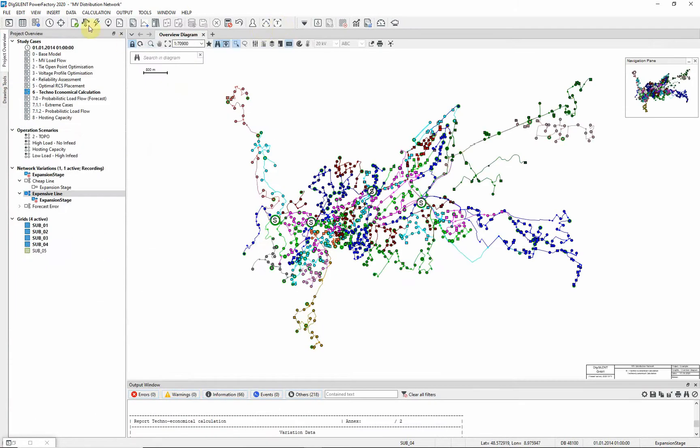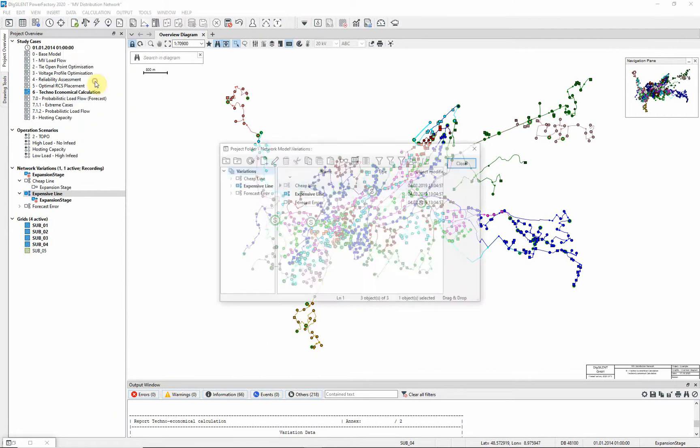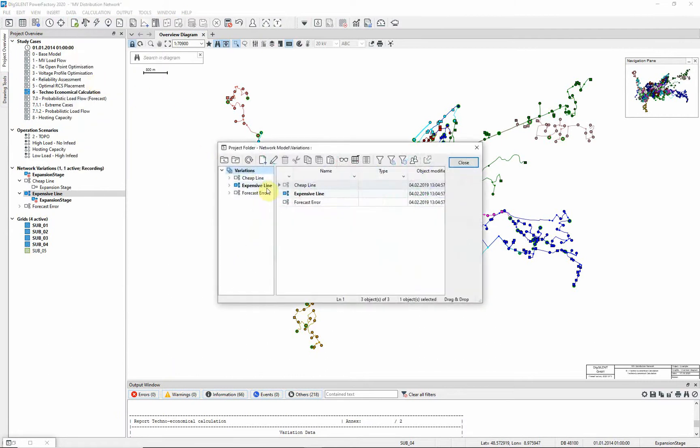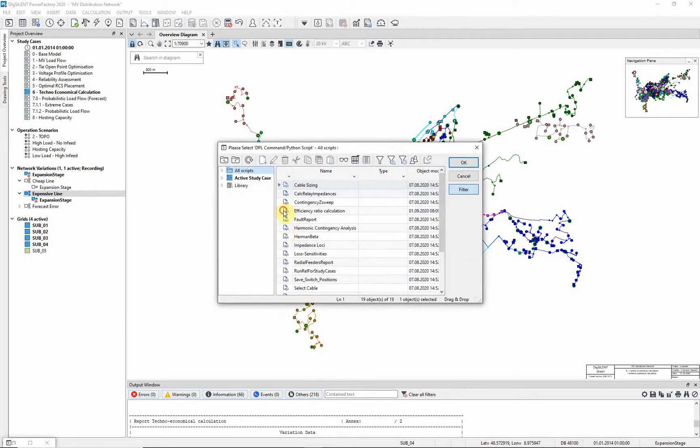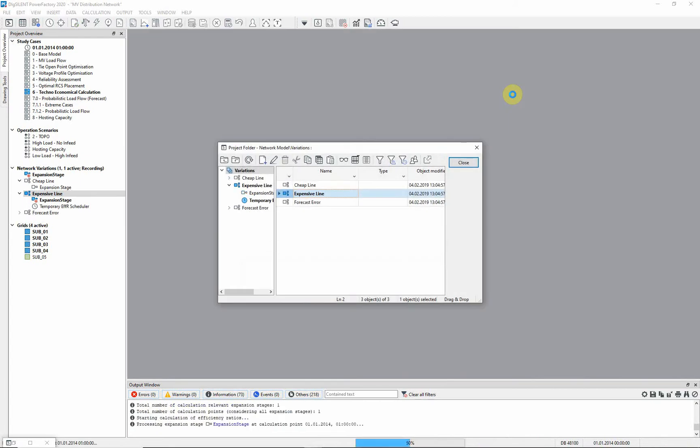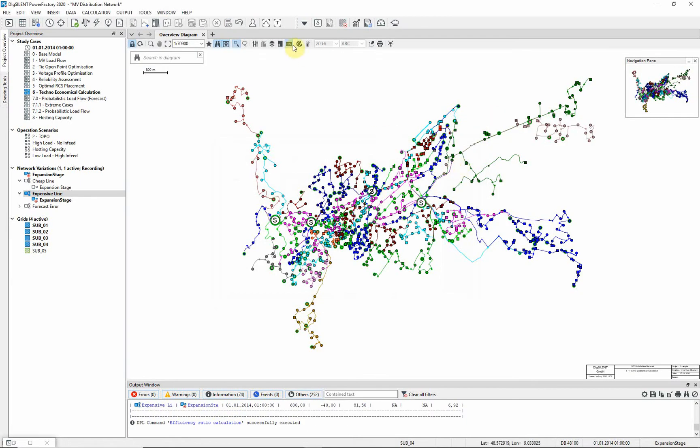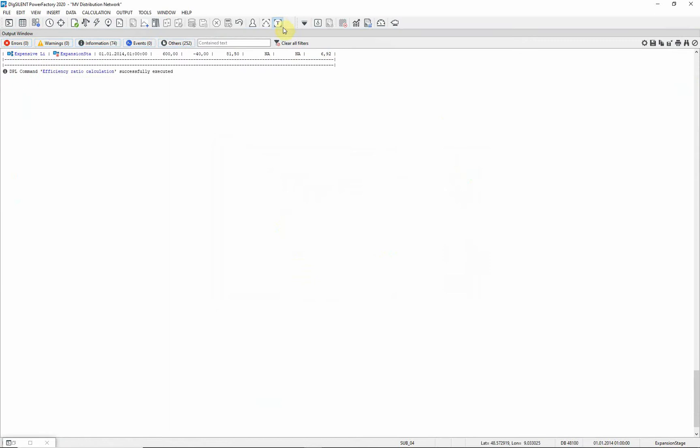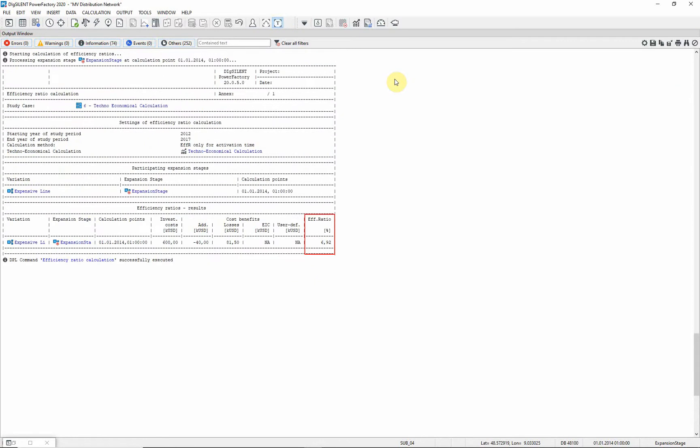Rerun the DPL script for comparison. You can see that the efficiency ratio is lower in this case.